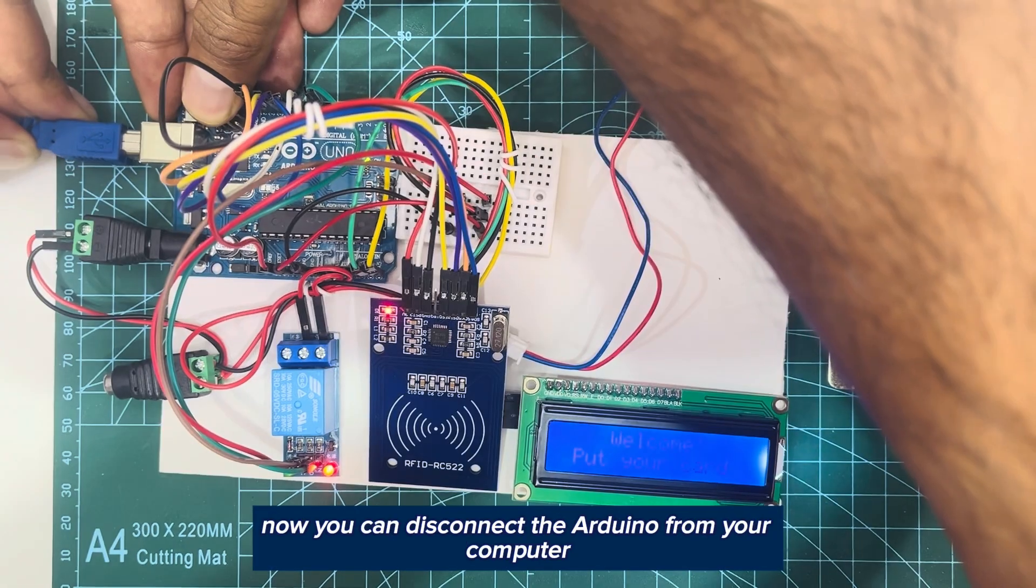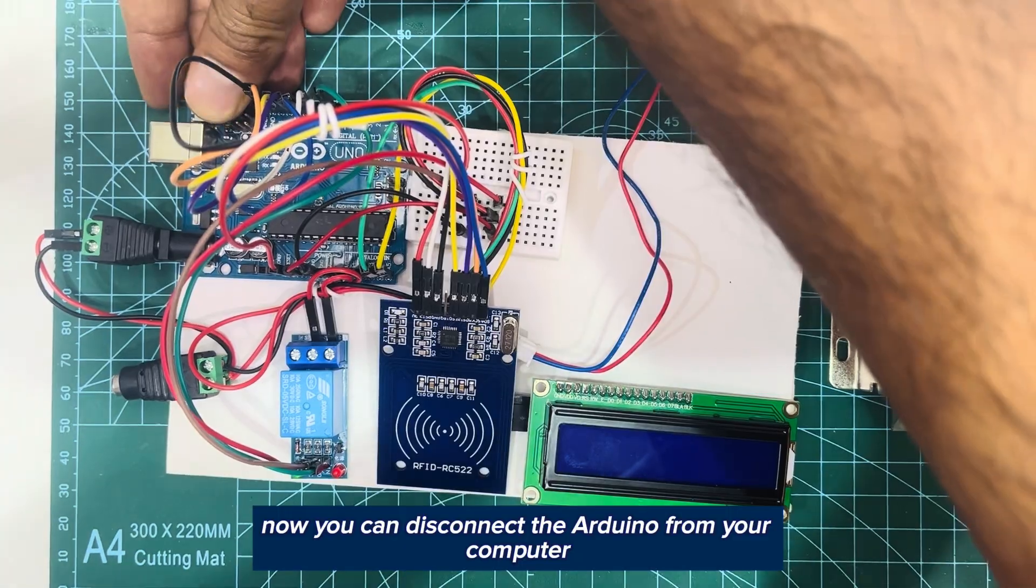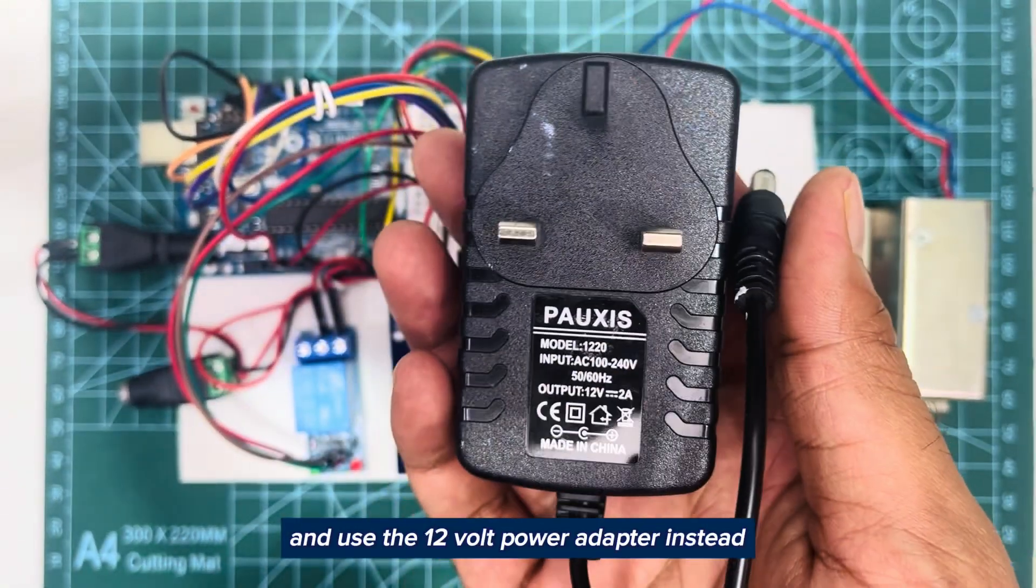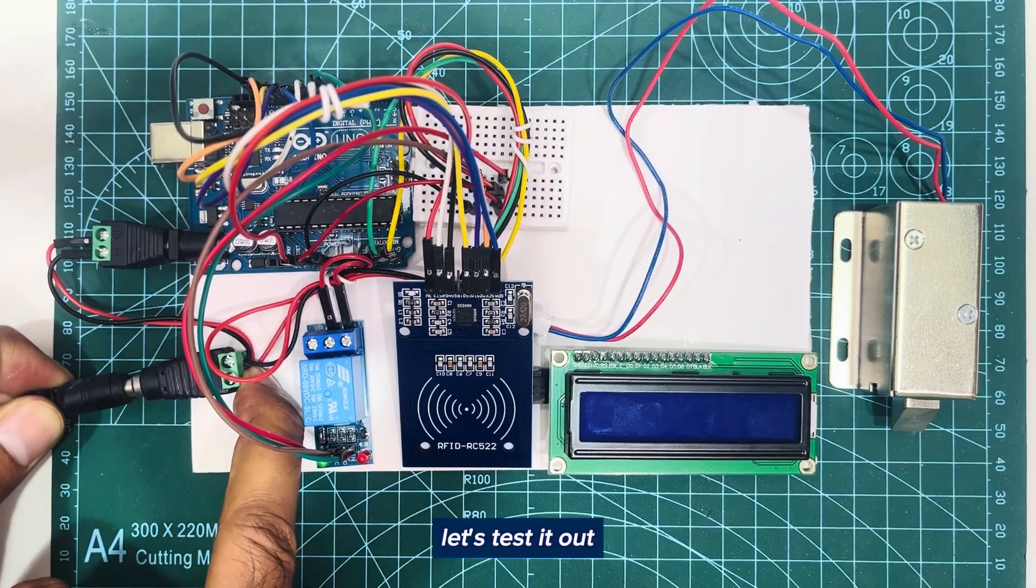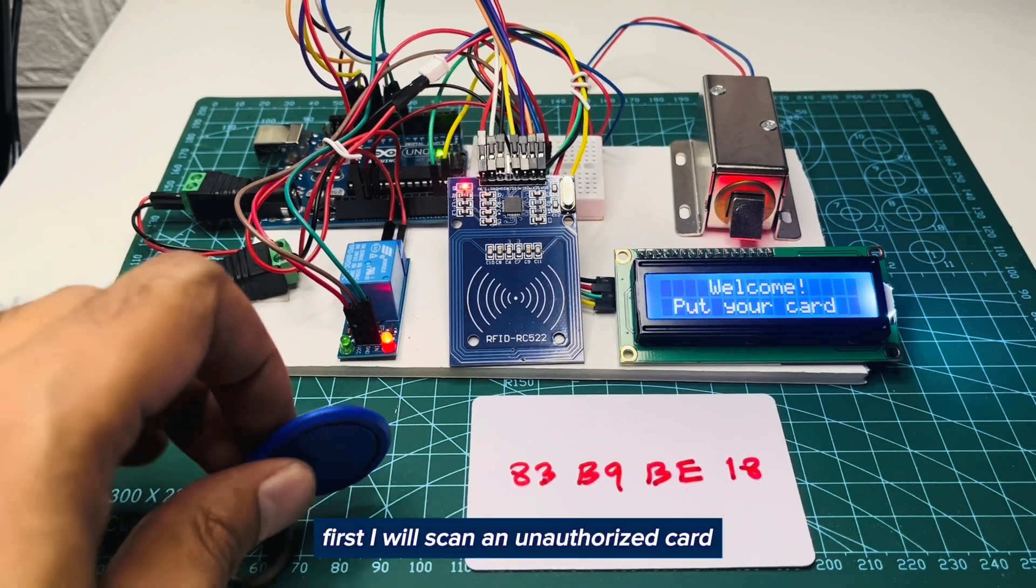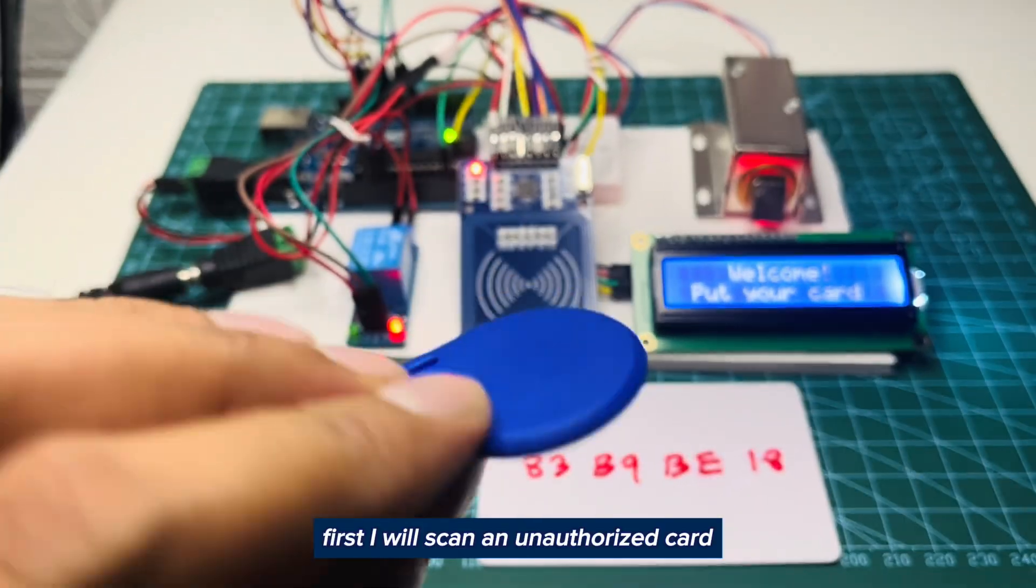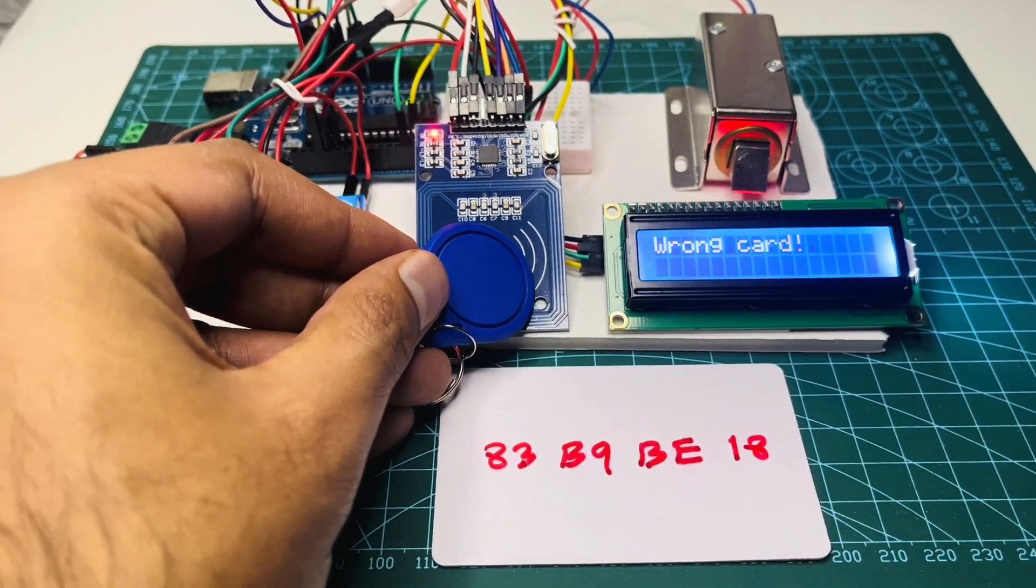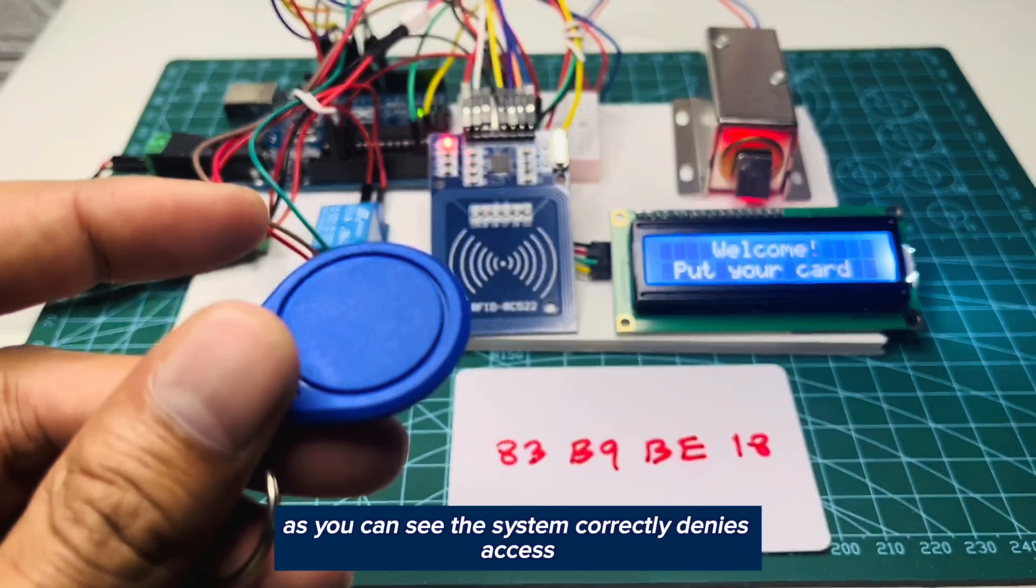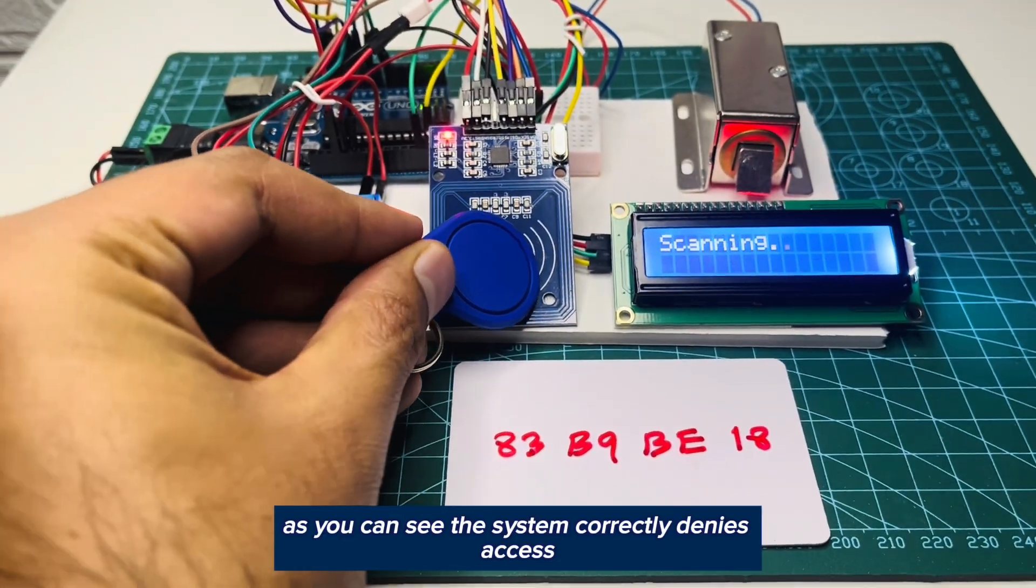Now you can disconnect the Arduino from your computer and use the 12 volt power adapter instead. Let's test it out. First, I will scan an unauthorized card. As you can see, the system correctly denies access.